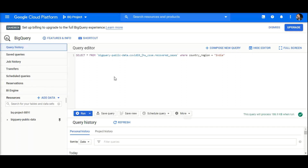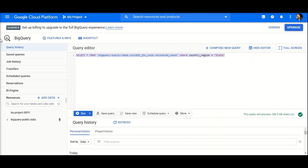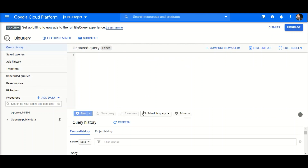This is the BigQuery console, which is interactive and quite user-friendly. You can see we can write queries here. I already had one query written — I'll delete it. Now, if you want to access public datasets, those are datasets provided by various sources for testing and analysis purposes.